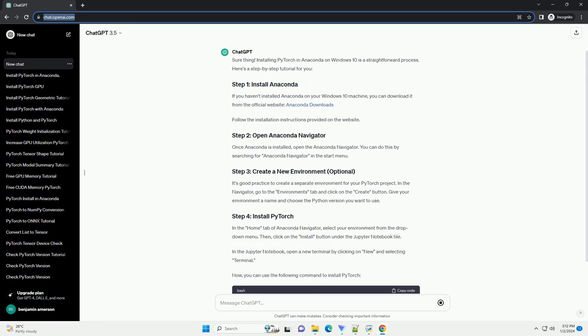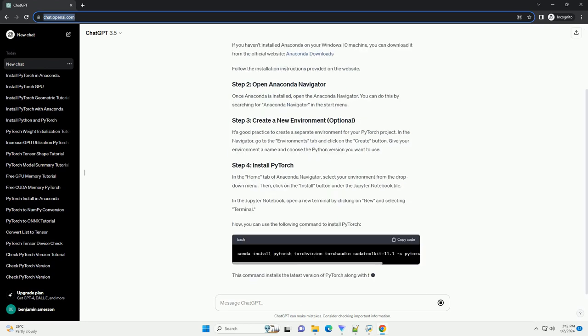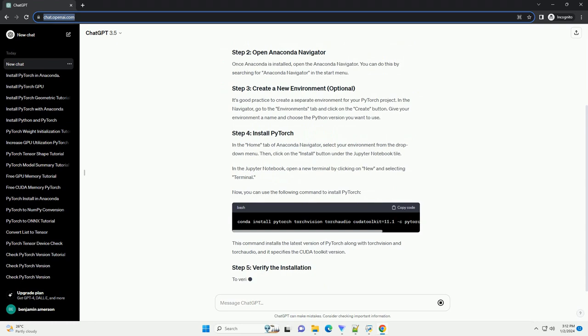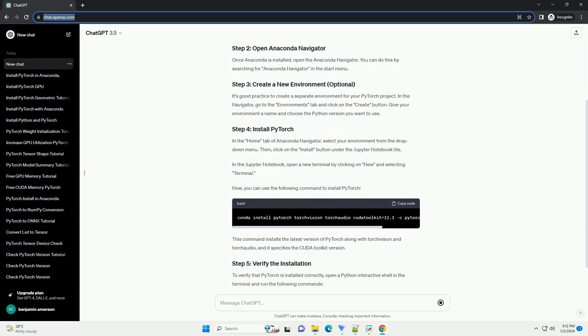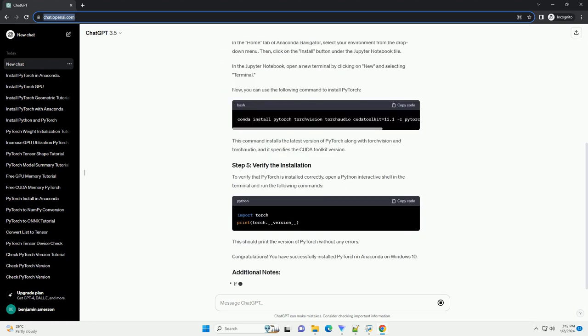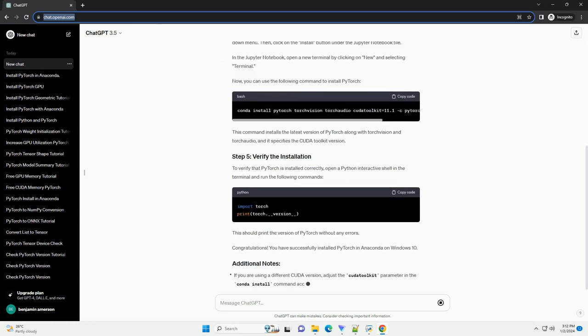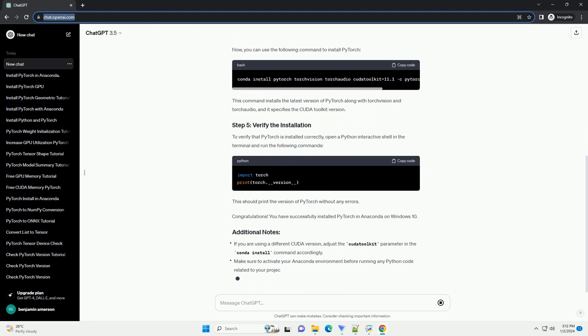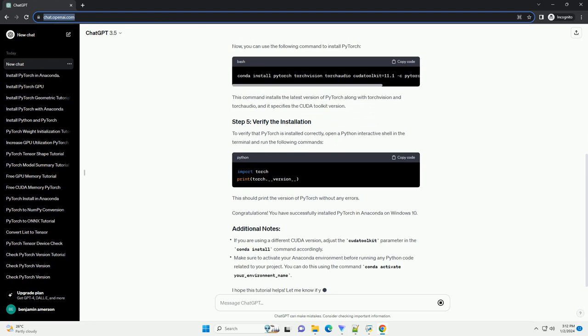If you haven't installed Anaconda on your Windows 10 machine, you can download it from the official website, Anaconda Downloads. Follow the installation instructions provided on the website.